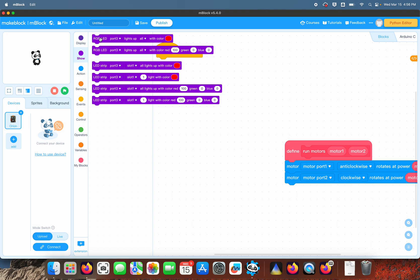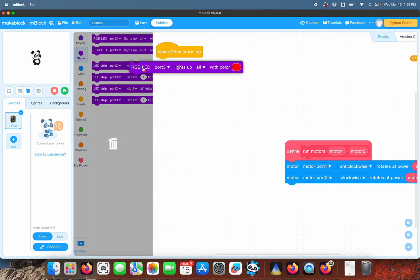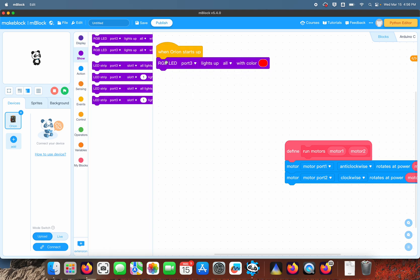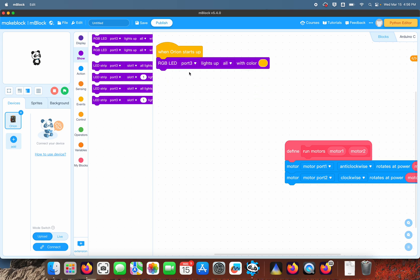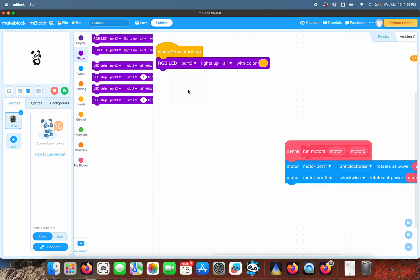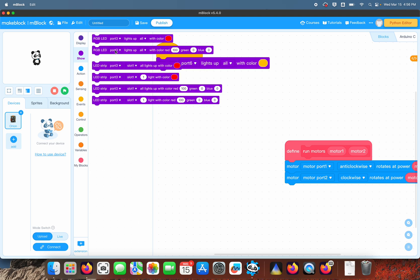We're going to put a yellow LED here. The LEDs are on port number six, the ultrasonic is on port number four, and the seven-segment display is on port number three.